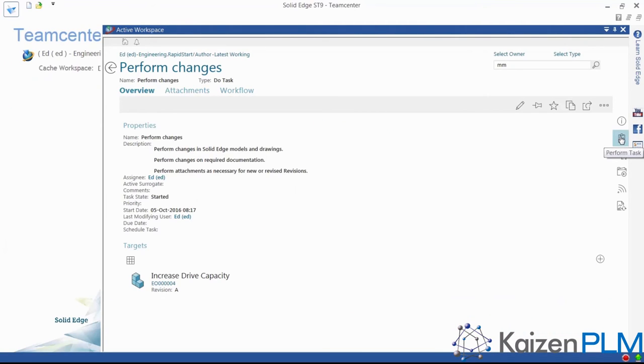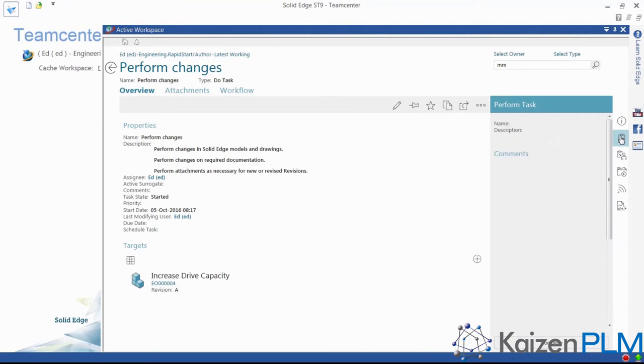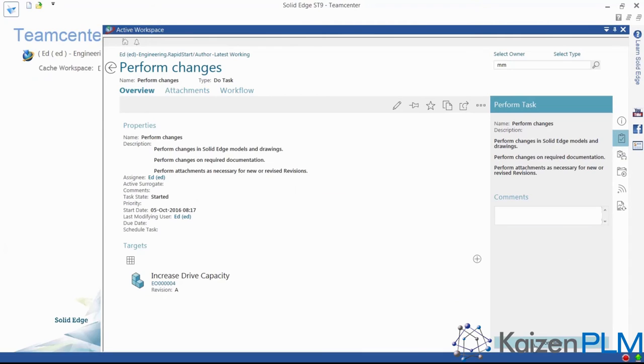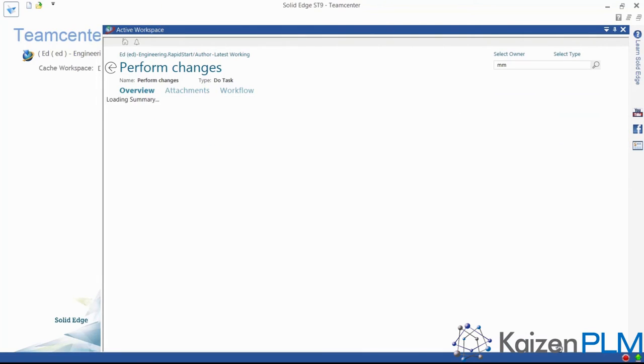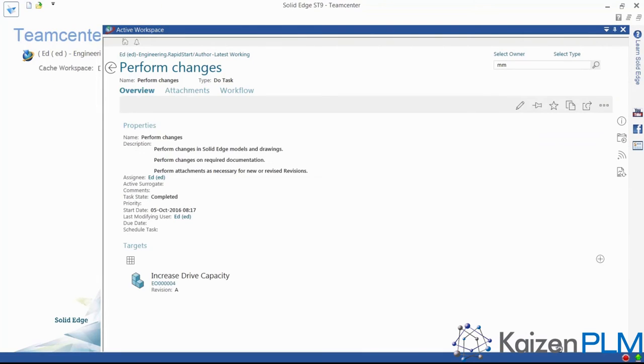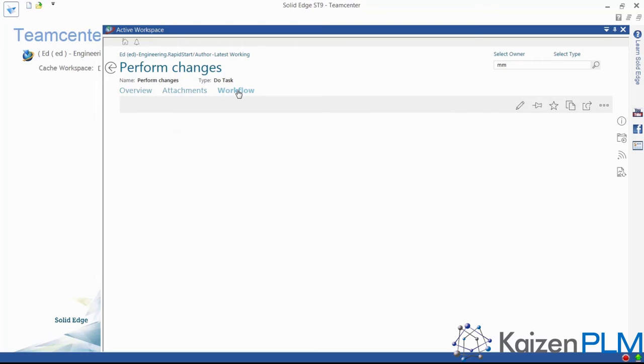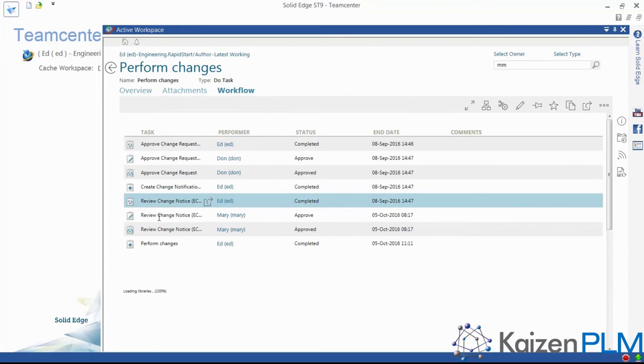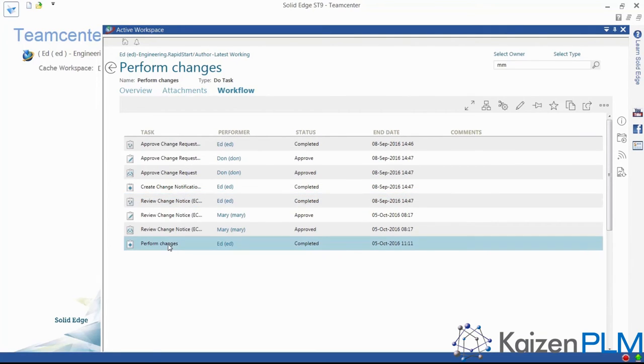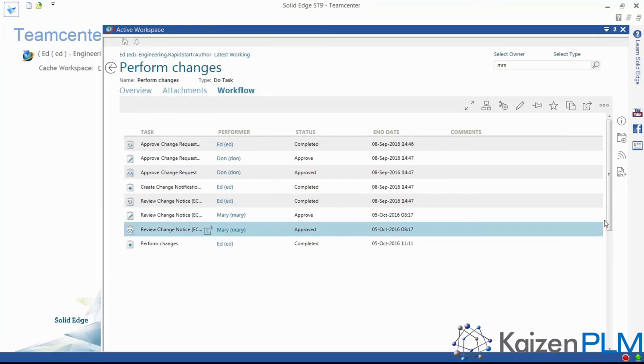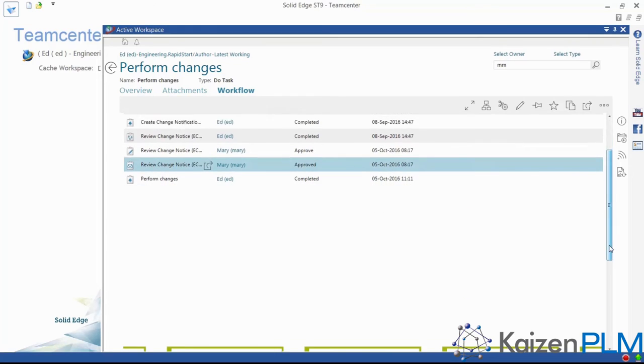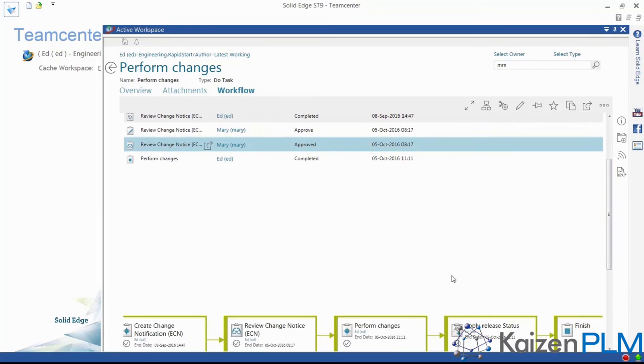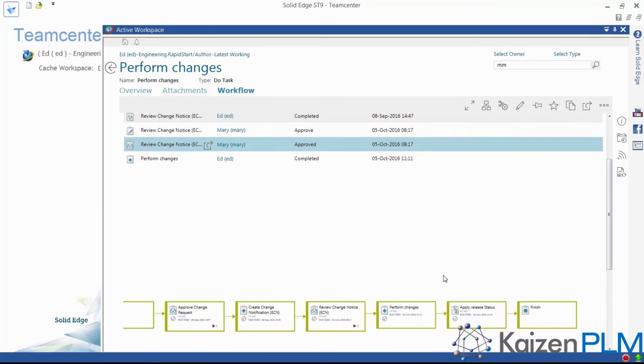Once finished, we can notify other users that this step of the ECN workflow is done. When we review the overall workflow, we can see that all of the boxes are now green. ECN complete.